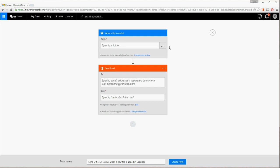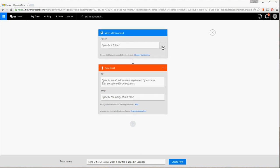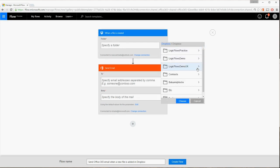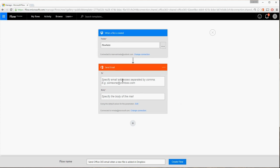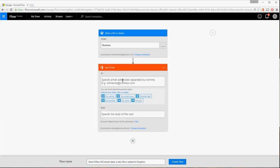In the box that says When a file is created, choose the Dropbox folder you want to get the notifications about. For this example, it's the Flow Here folder.